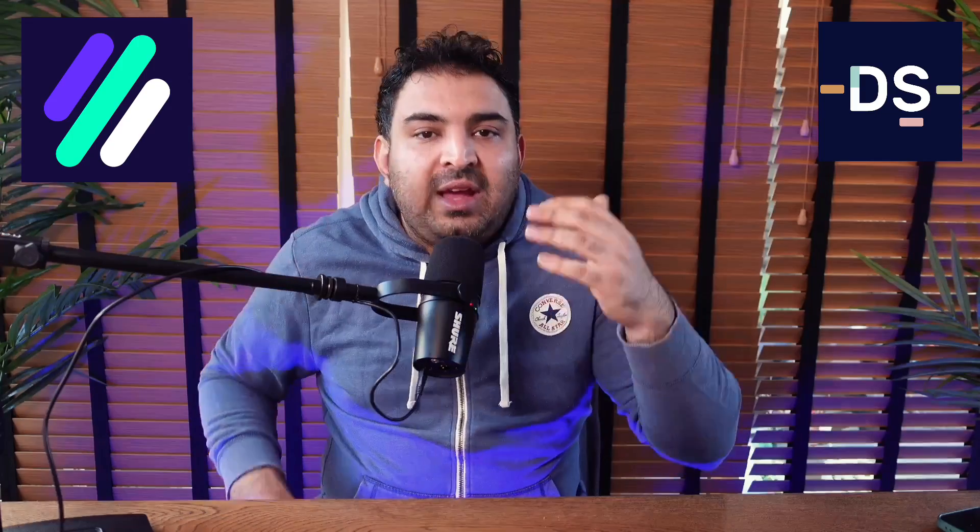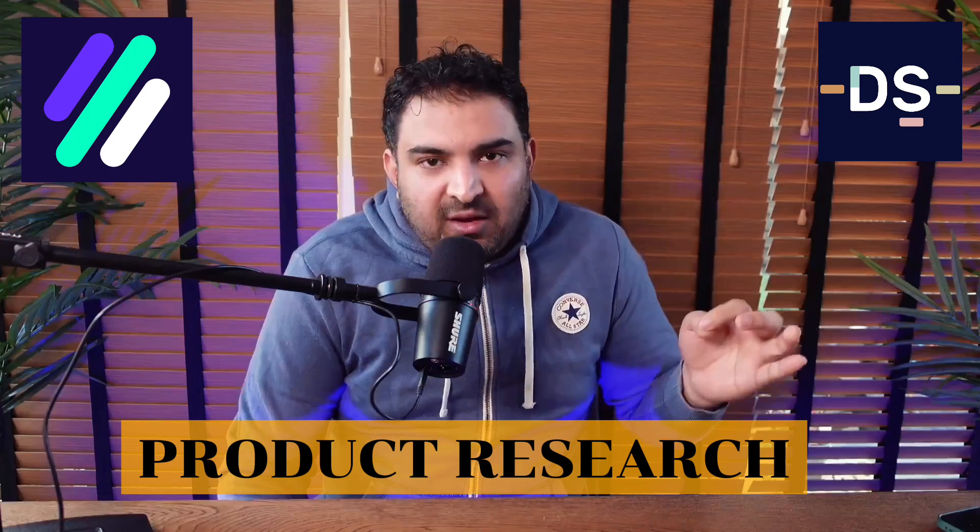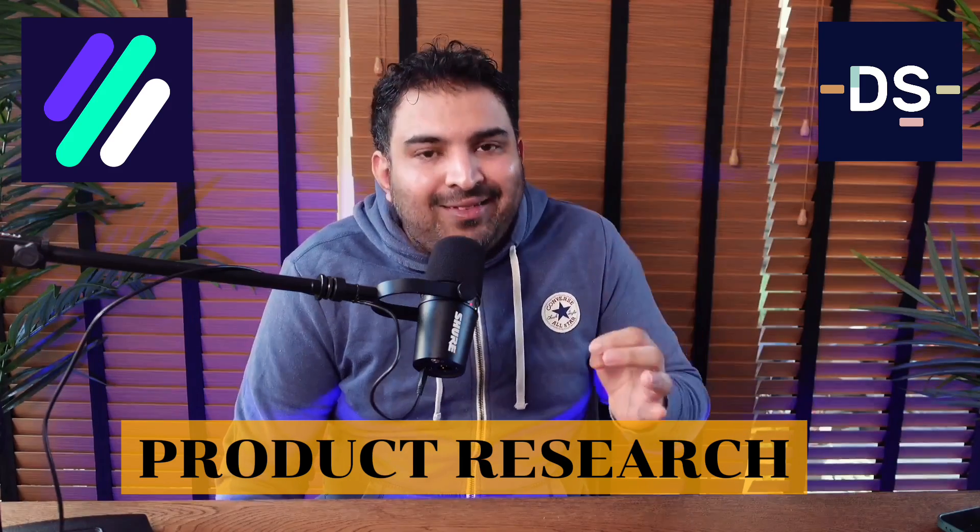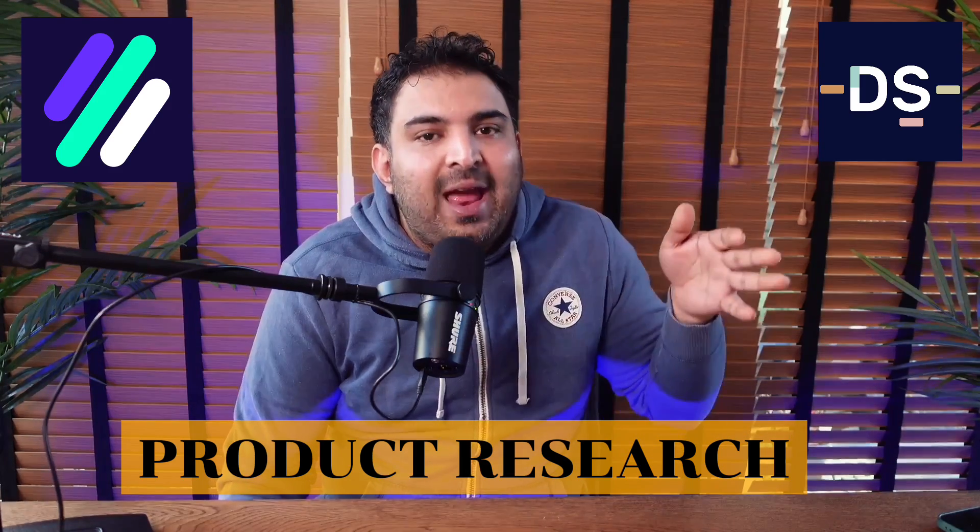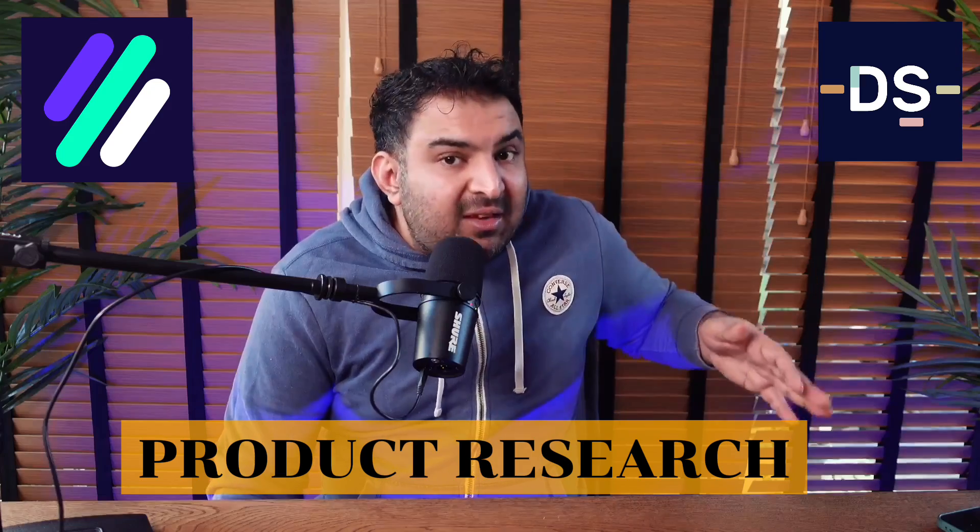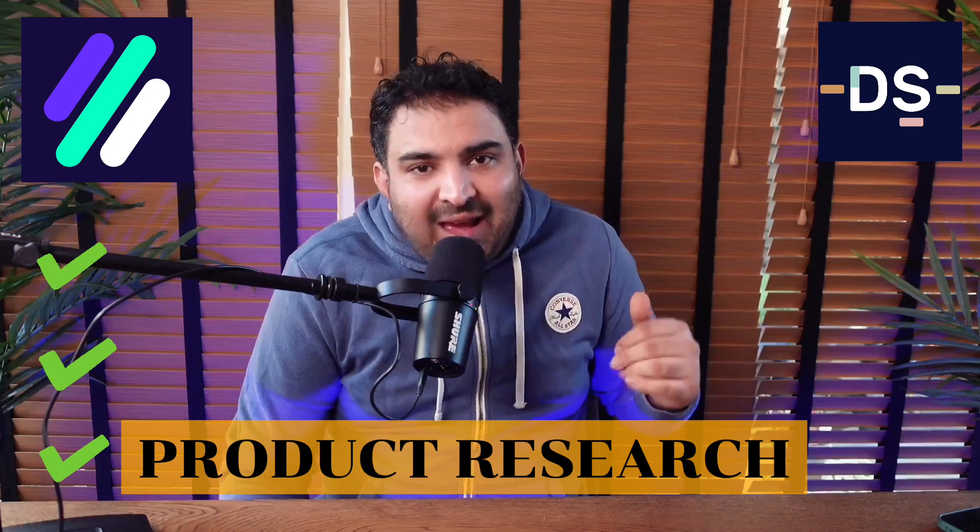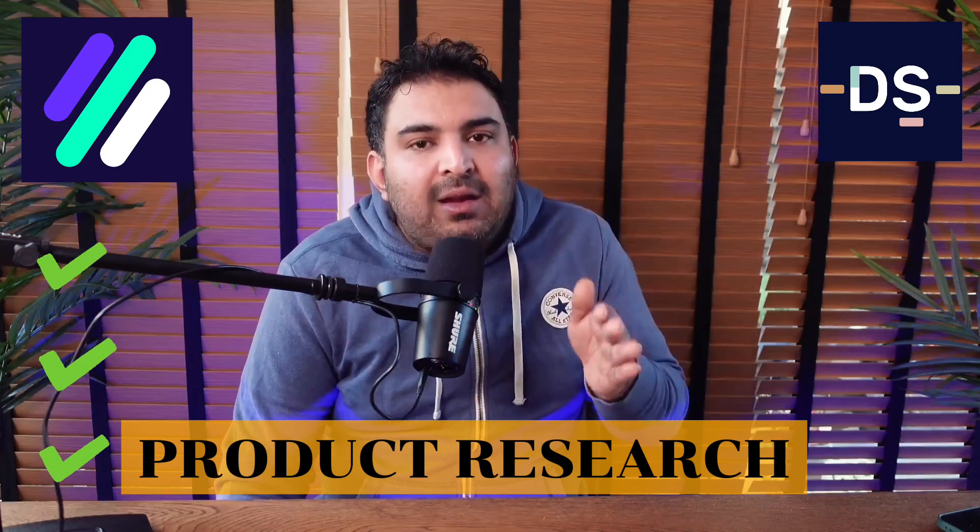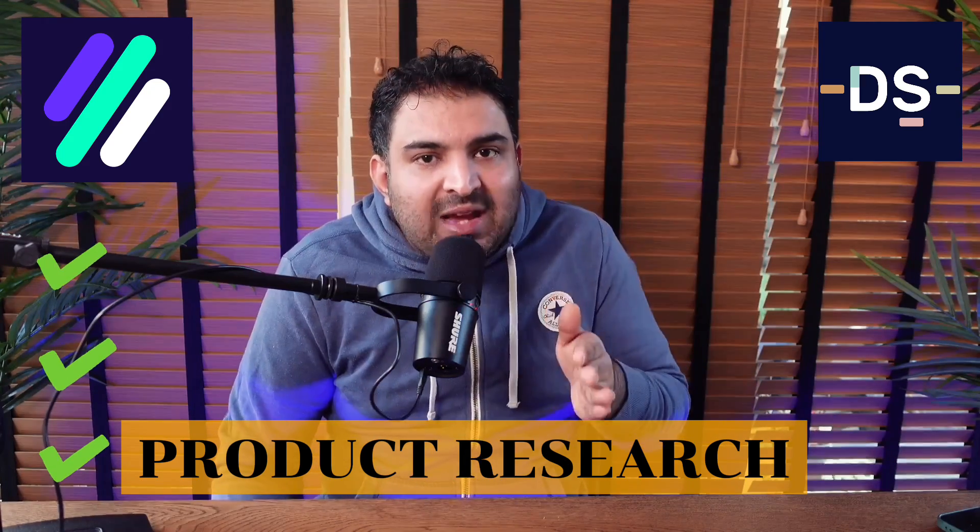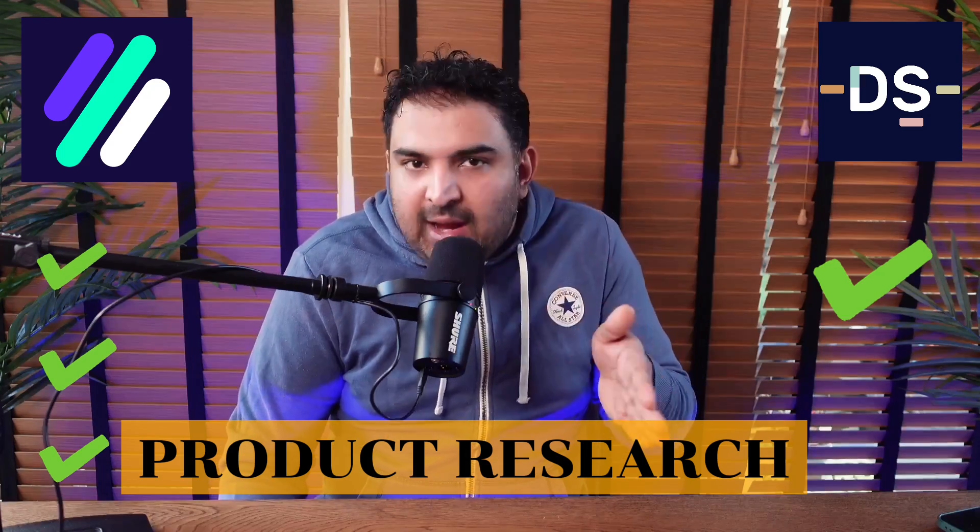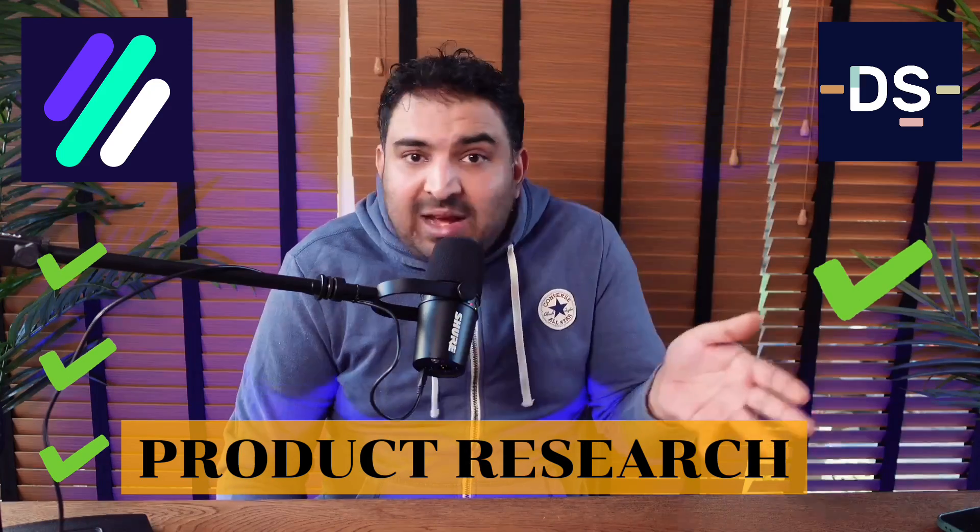So the second question is the major one. Can you do the product research and product analysis using Zeek Analytics and AutoDS? In the case of Zeek Analytics the answer will be yes yes and yes and in the terms of AutoDS it's just the software which can manage your dropshipping.